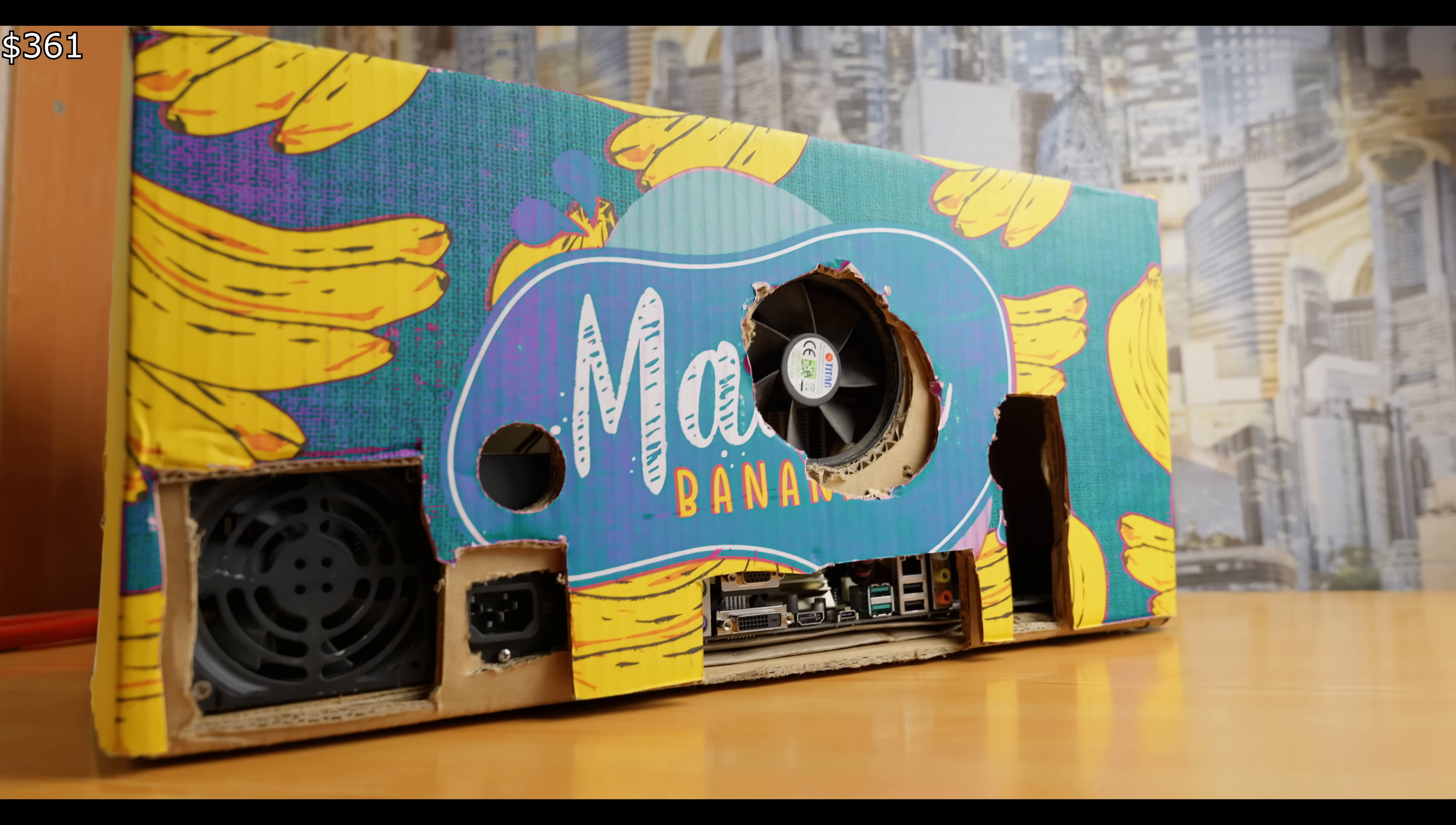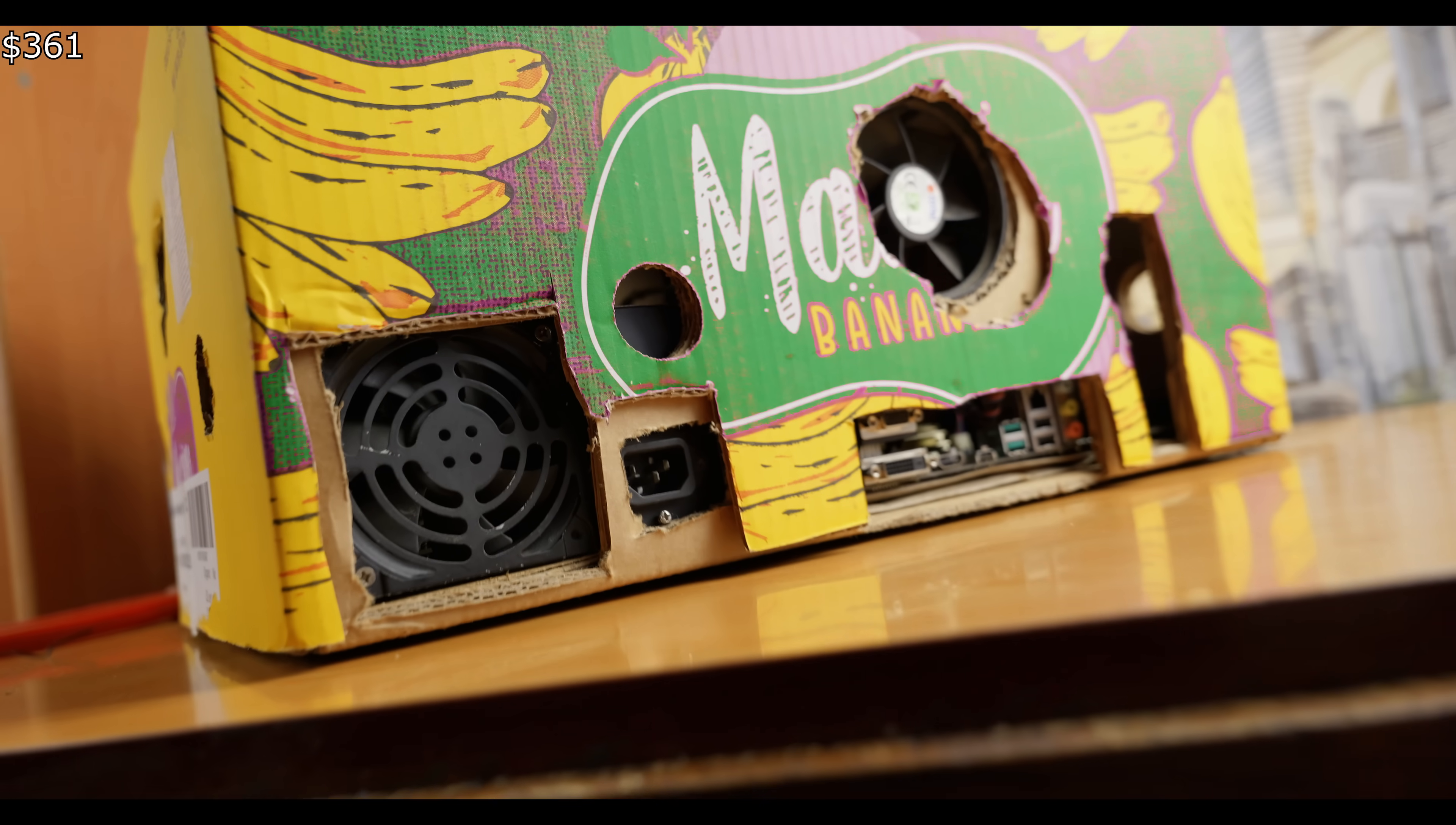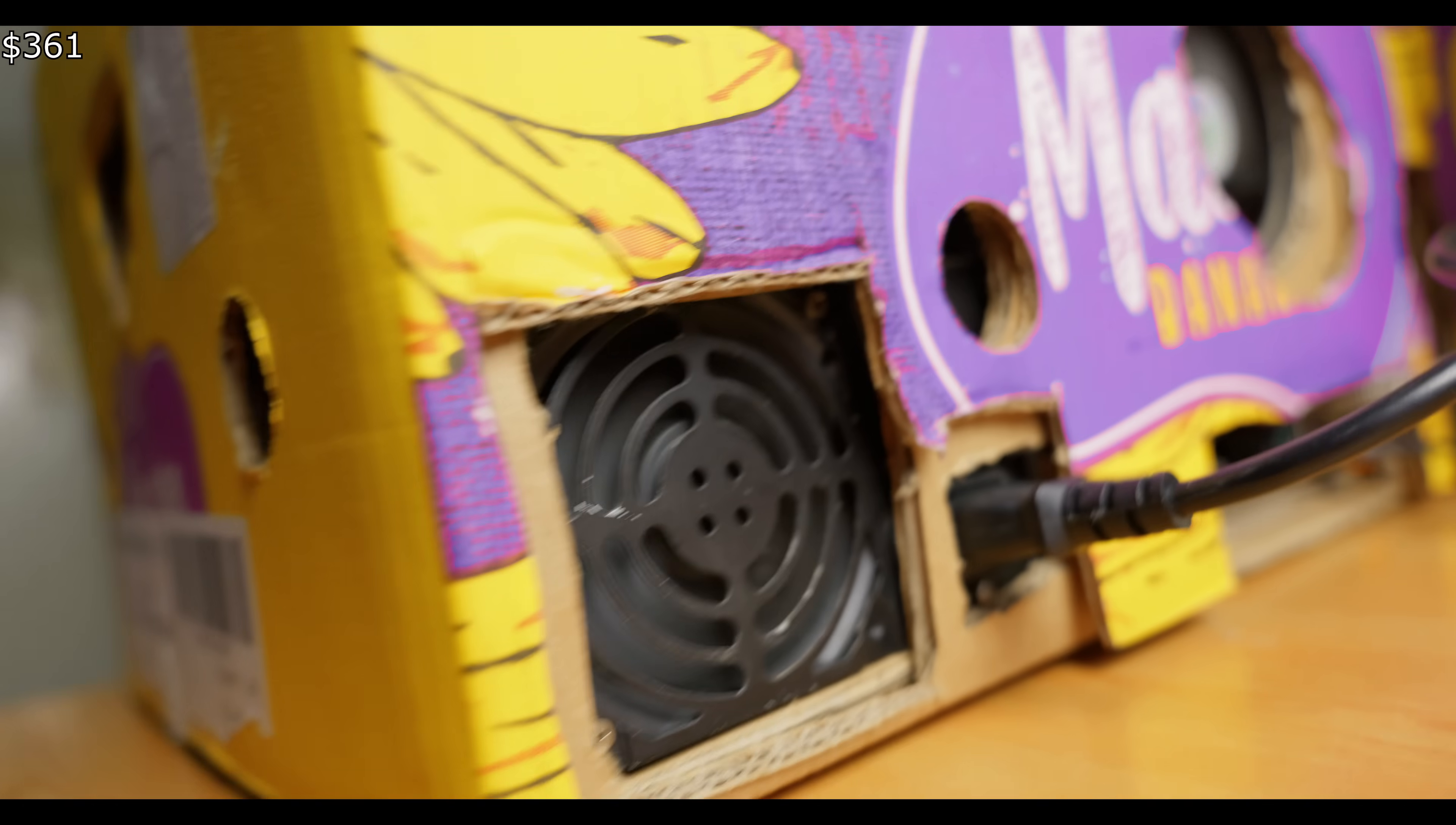Just look at this beauty. And the best part, this unique design costs mere pennies. I can hardly imagine what this beast is capable of. Let's find out.